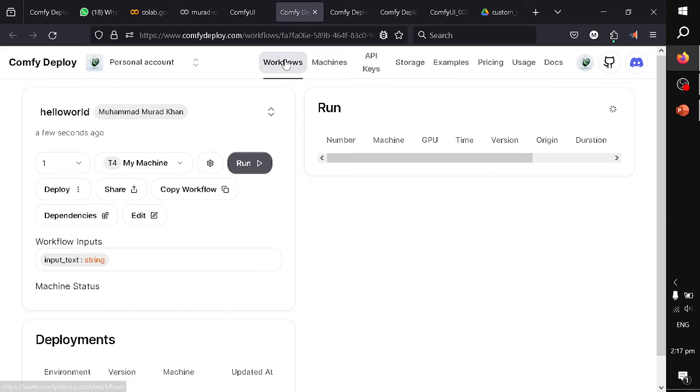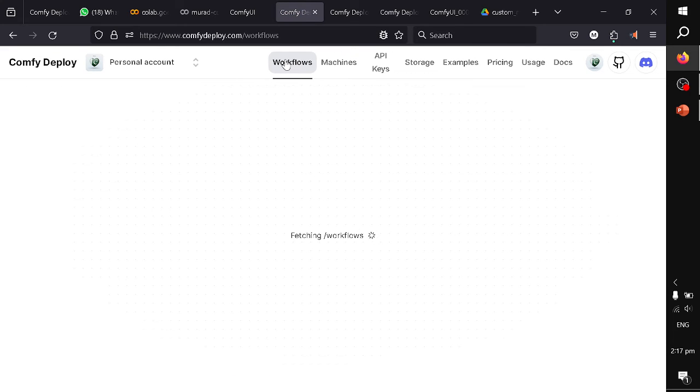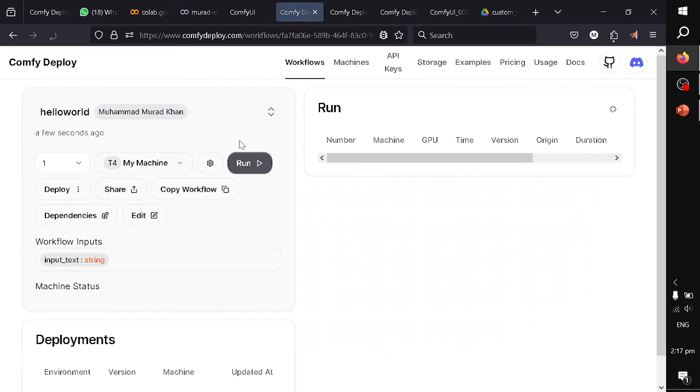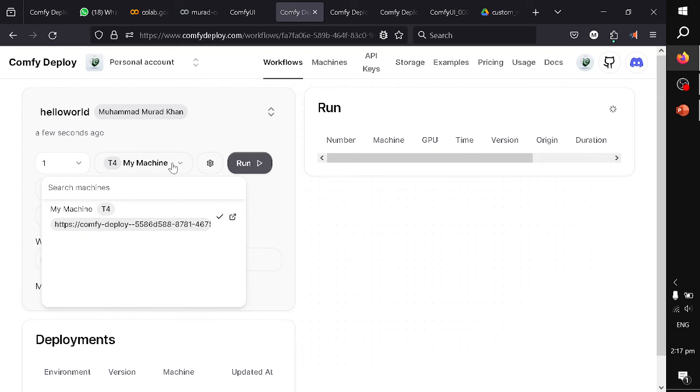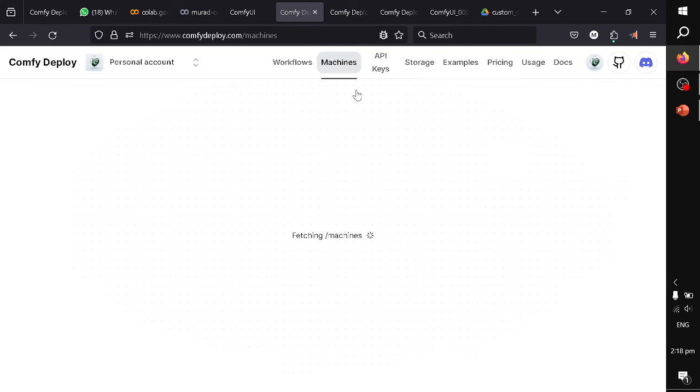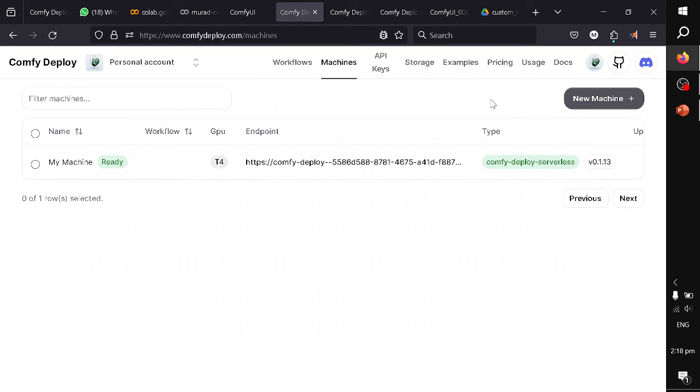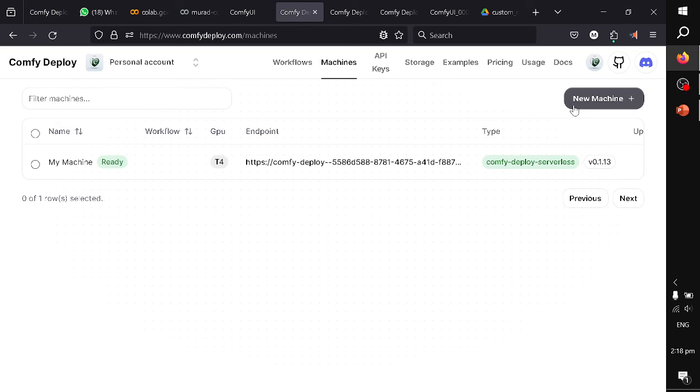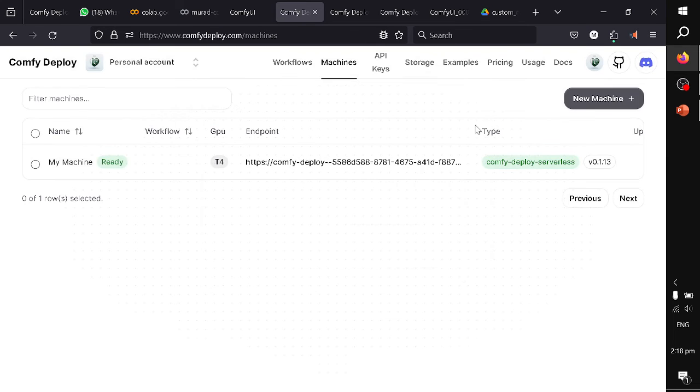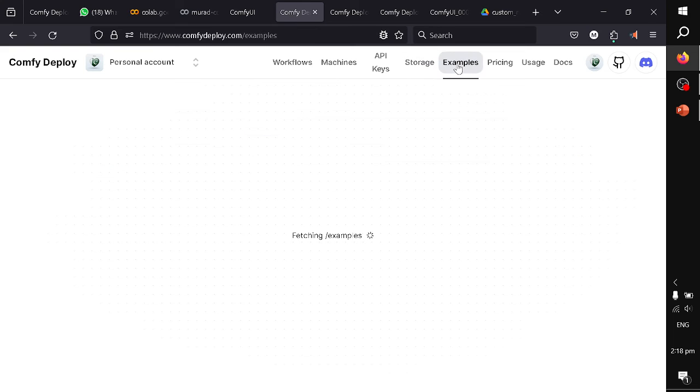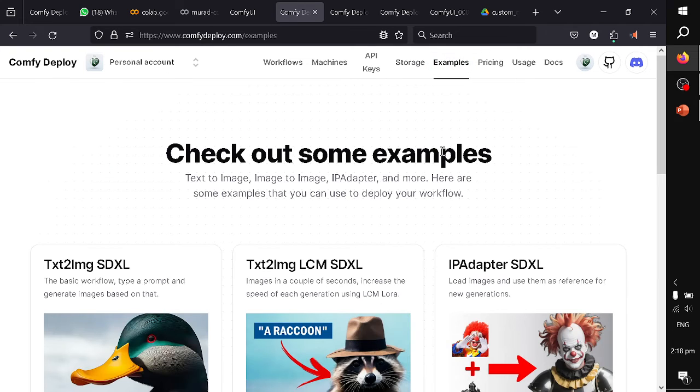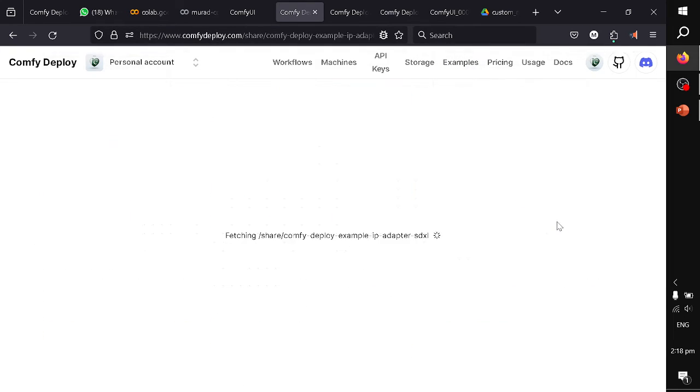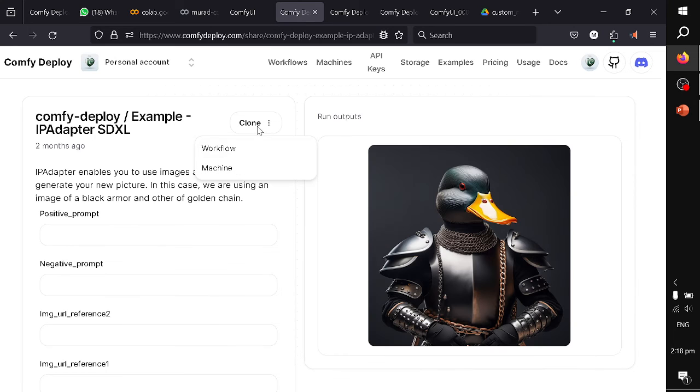You can see that if I come to my workflows, I have hello world workflow here. Now you can see I have my machine, the T4 machine. You can create a serverless machine by yourself. You have serverless machine, you have custom machine. You have to configure the custom machine based on different custom nodes that you have already used or some other checkpoint details. You can create a serverless machine or you can either go for their examples and try to view any workflow from the existing example and you can clone the existing machine.